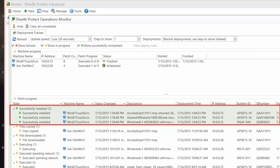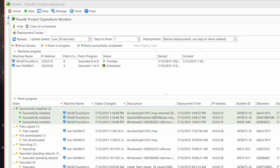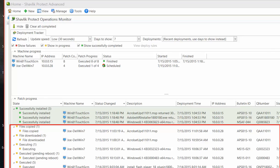The Successfully Installed list shows the patches that have been completely installed on the target machines. A patch deployment will only appear in this list when the machines have reported back to Deployment Tracker and indicated that the patch installation is complete. The other lists show patches that are in various stages of the patch deployment process.